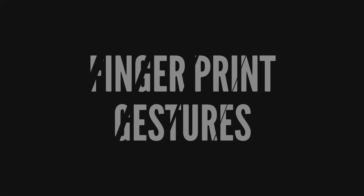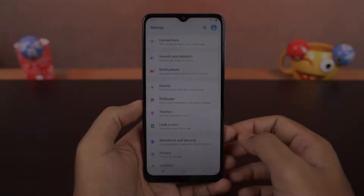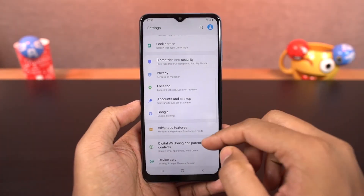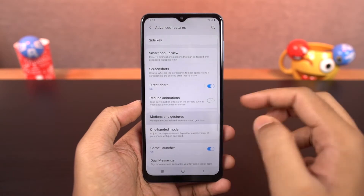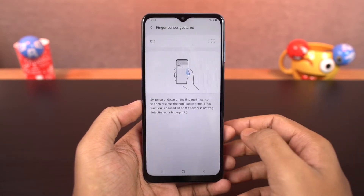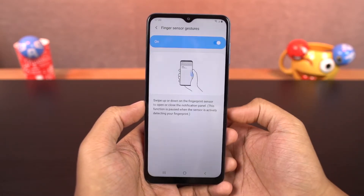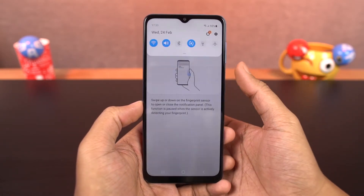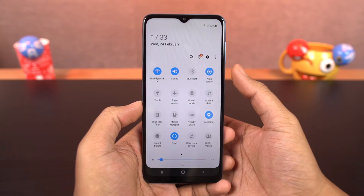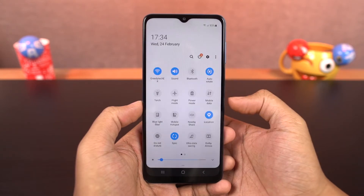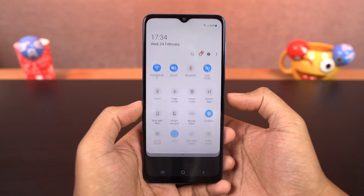Next we have finger sensor gesture. Once you enable finger sensor gesture, you can swipe down on the fingerprint sensor to pull down the notification panel. This works for most rear or side fingerprint scanners, but it won't work for in-display fingerprint scanners.